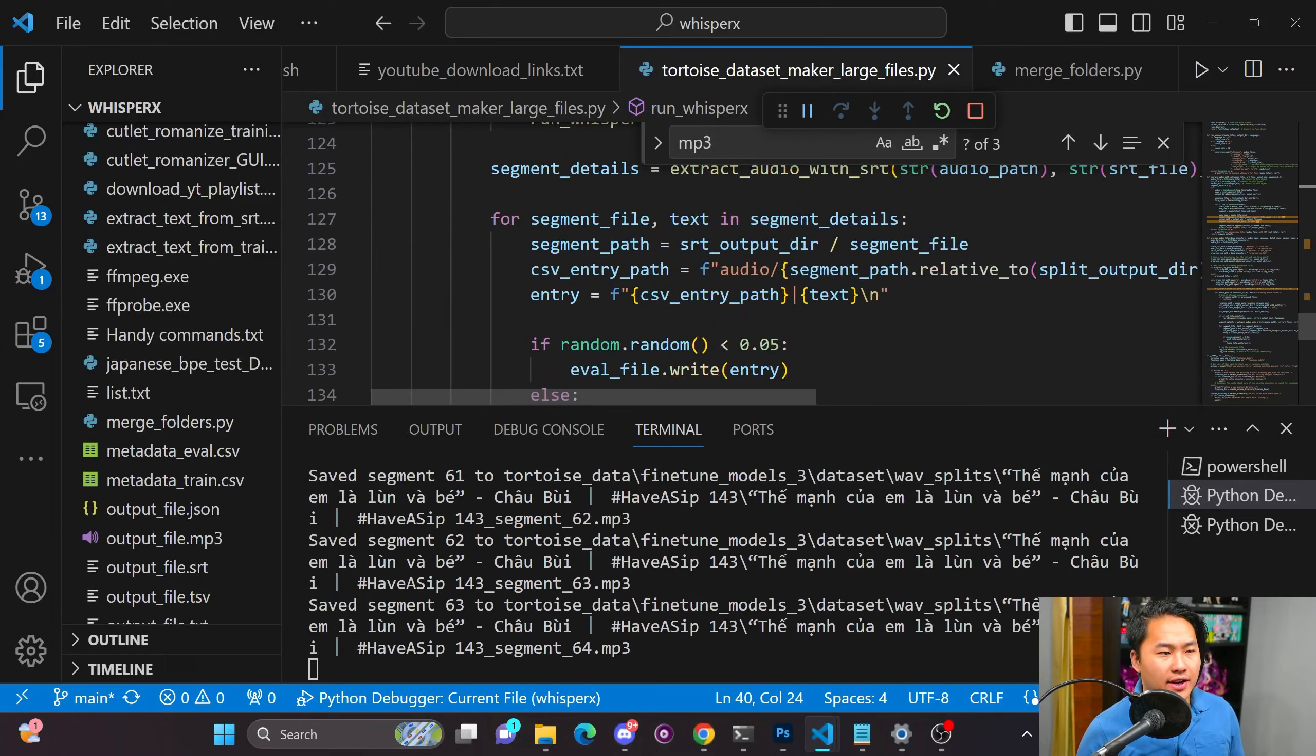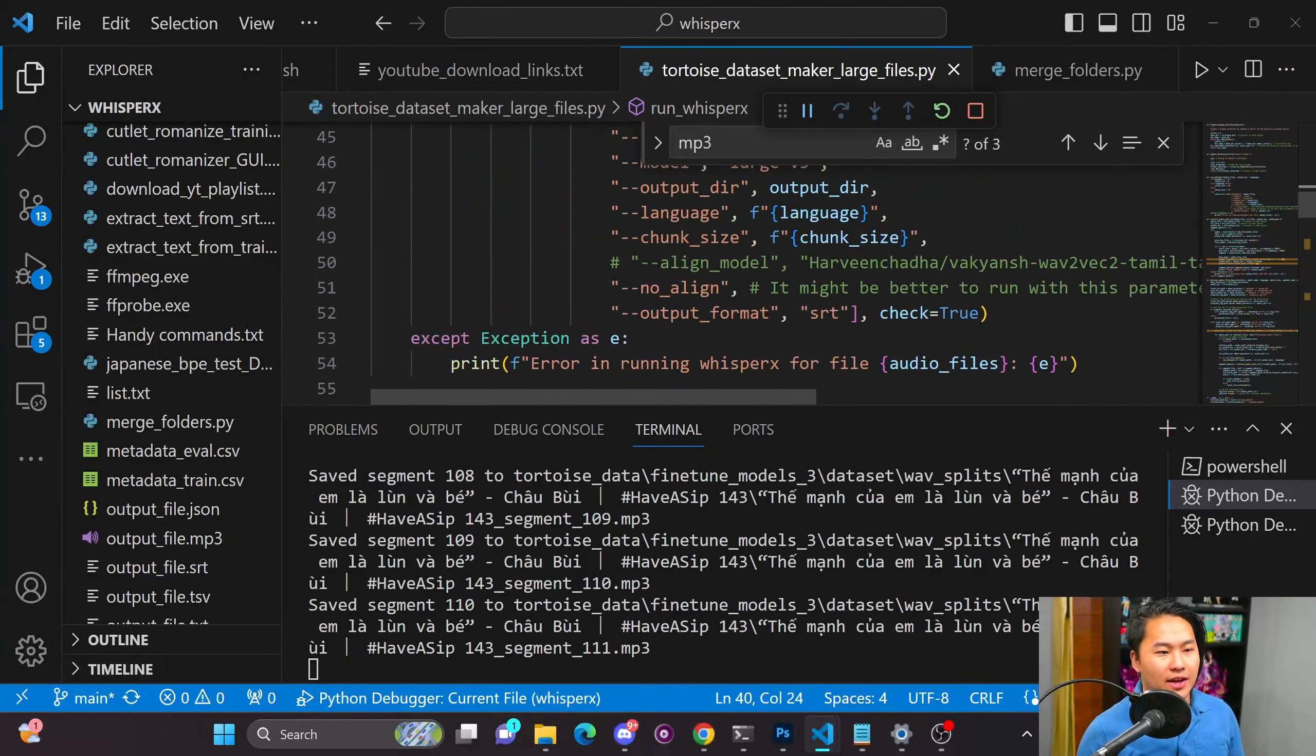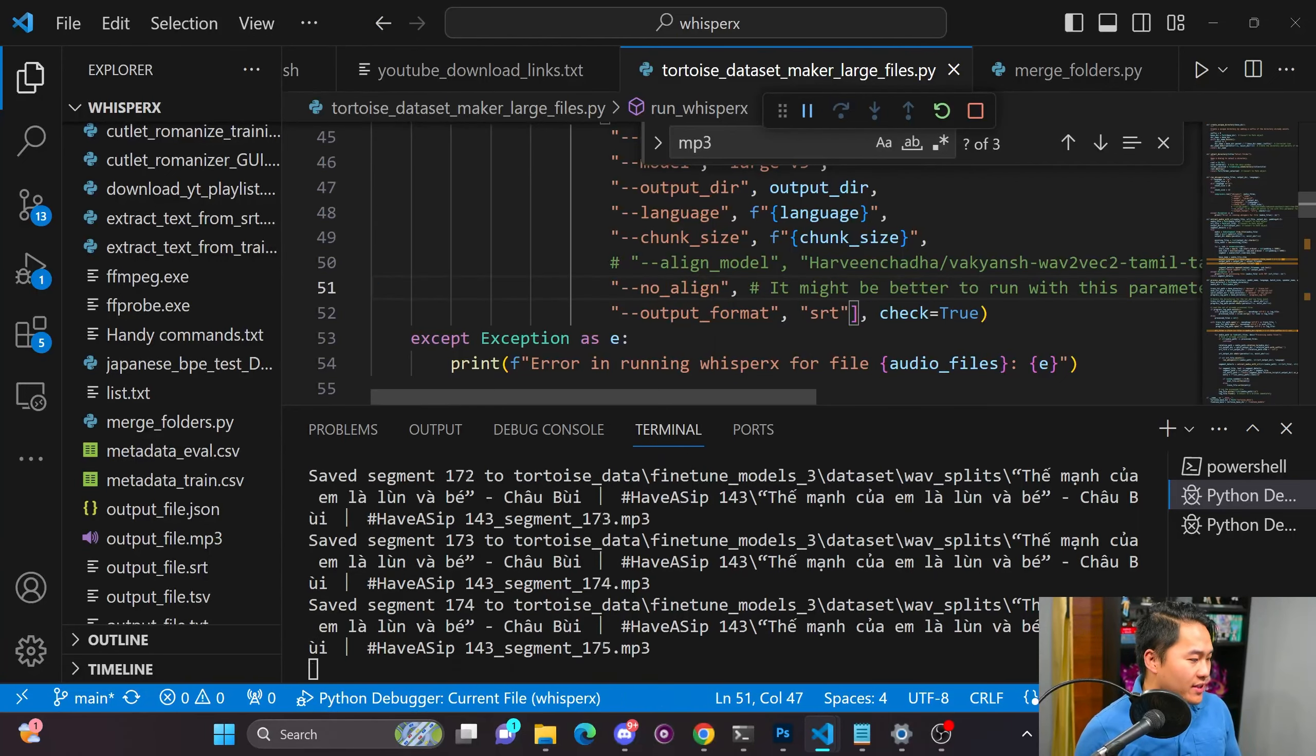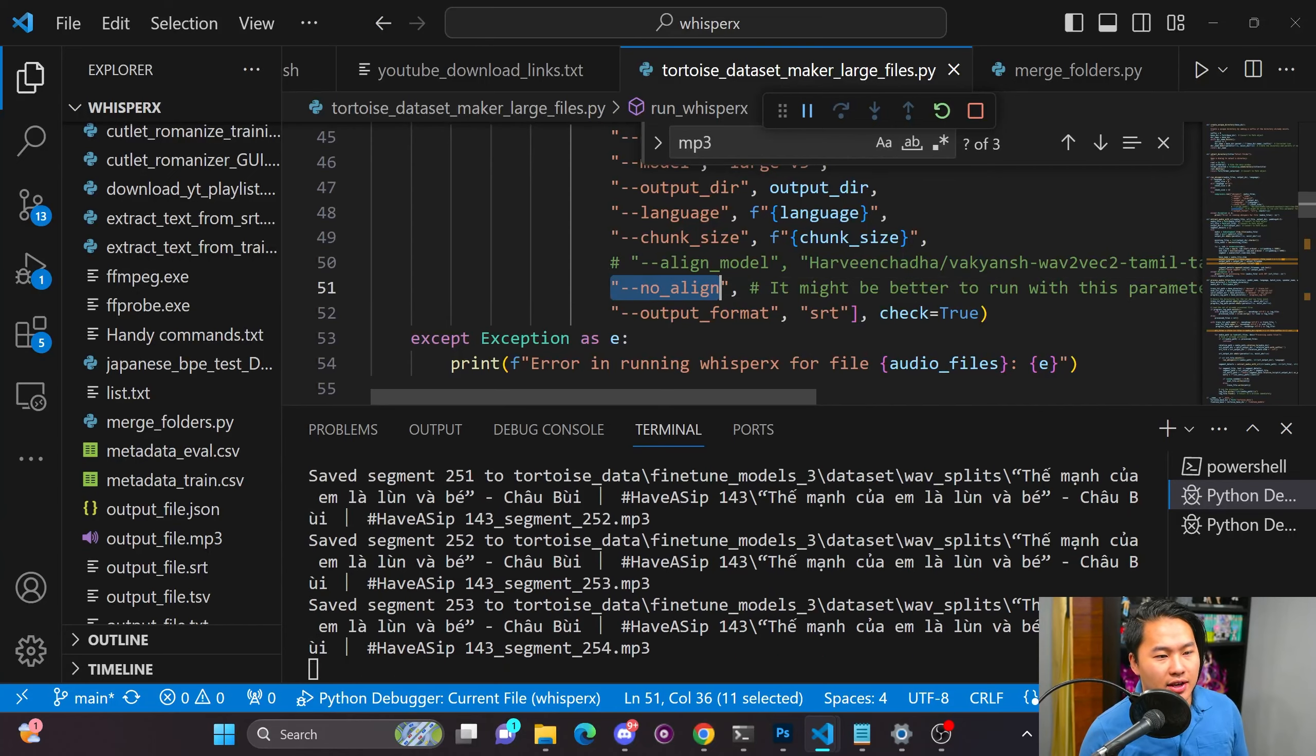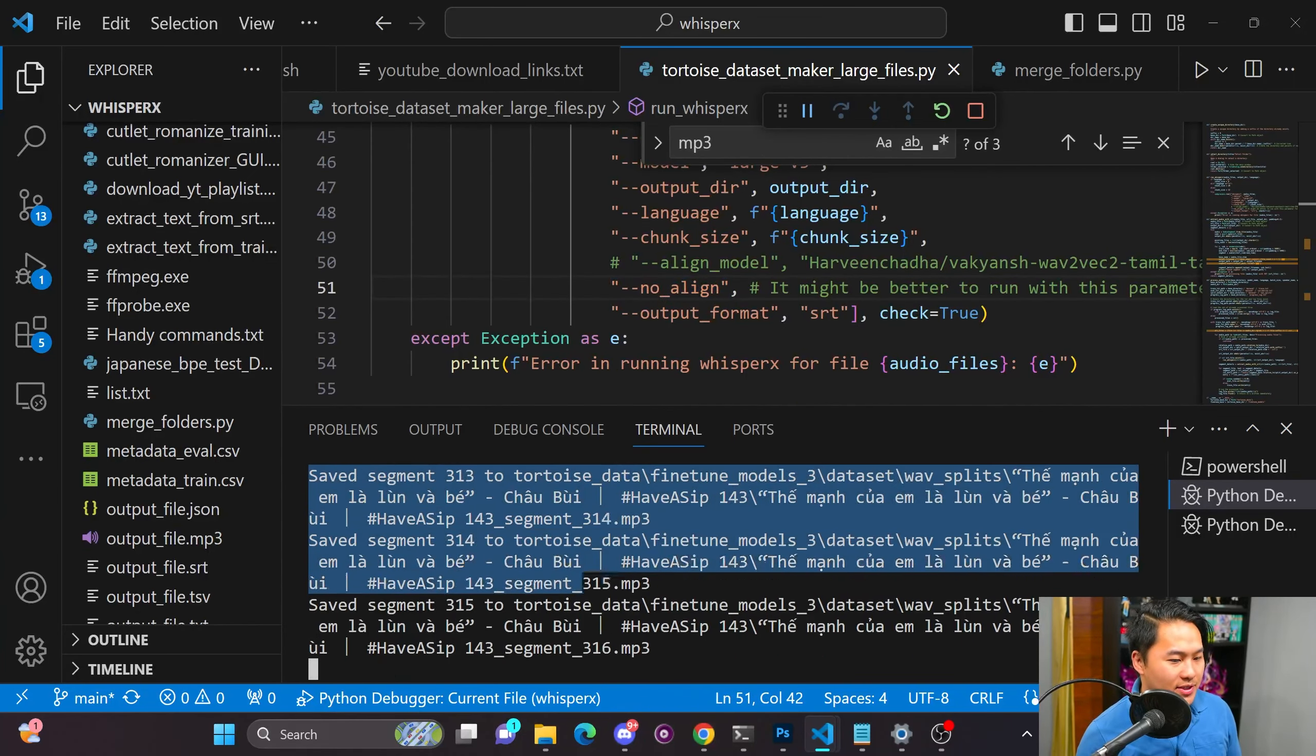What I ended up doing was just taking that alignment model out by doing no align. Since I don't need word level timestamps, I don't need that phony model. I can do no align and it'll run without the alignment. So here we go.